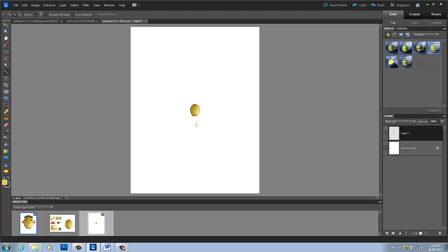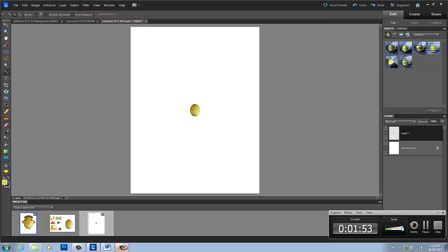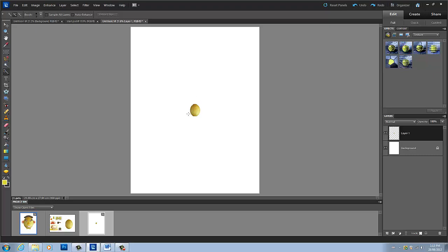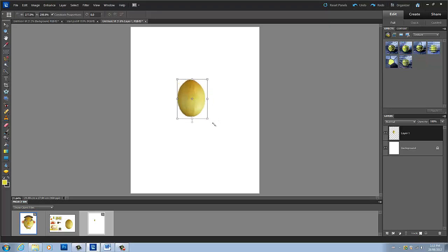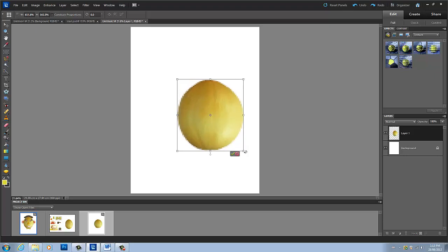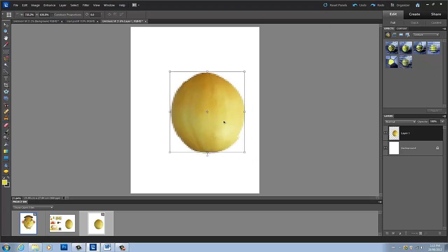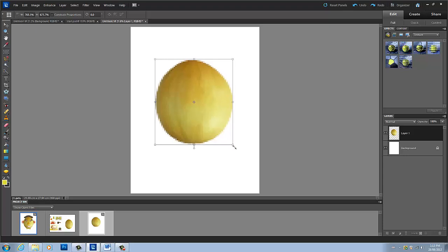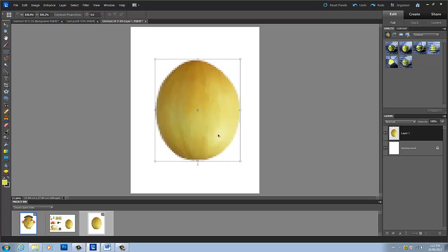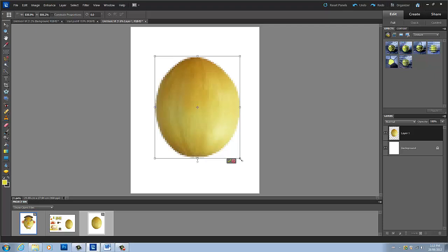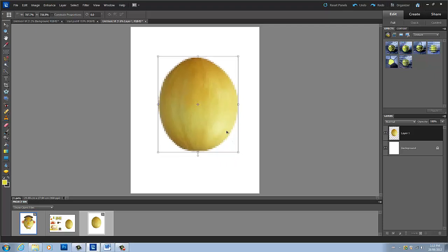Okay. So now what I'm going to do is I'm going to grab my move tool and I'm just going to resize this image to a good size for a head. I kind of want it to be something like that — maybe just a bit smaller so I can fit my big ears that I'm going to be putting on there. That looks good like that.